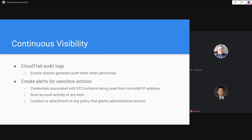Continuous visibility is key to maintaining security. Avoid a situation where you spin something up, configure it as secure, hand it over for use, and it then suffers from configuration drift. The way to avoid that is to have audit logs being generated for each of the actions taking place in your environment.